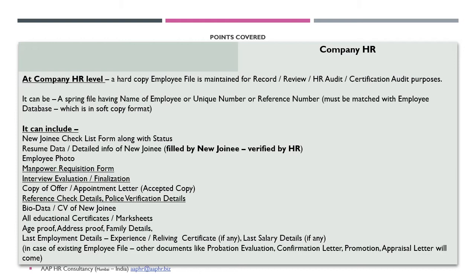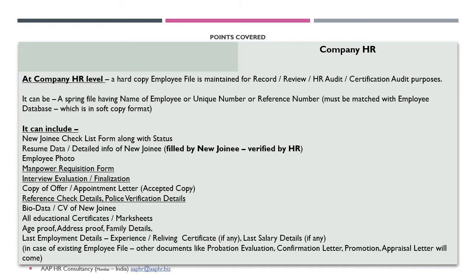Normally, we try to conduct the police verification as well these days. Apart from that, the other documents like education certificates, last employment details, or in terms of the existing employee, it would be other documents like probation evaluation, confirmation letter, promotion, appraisal letter, etc.